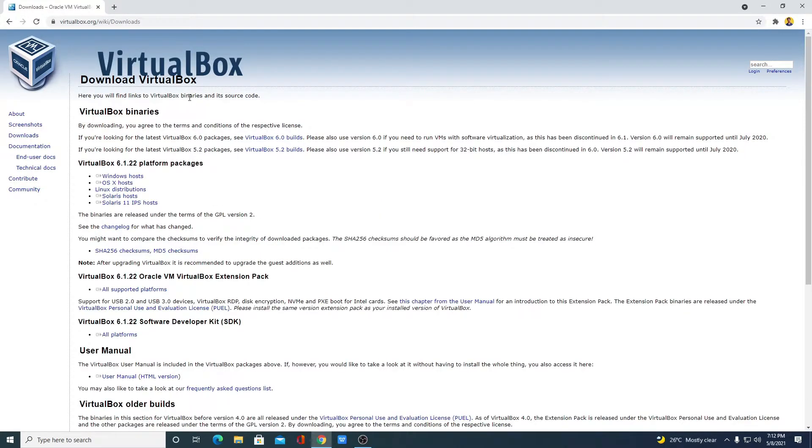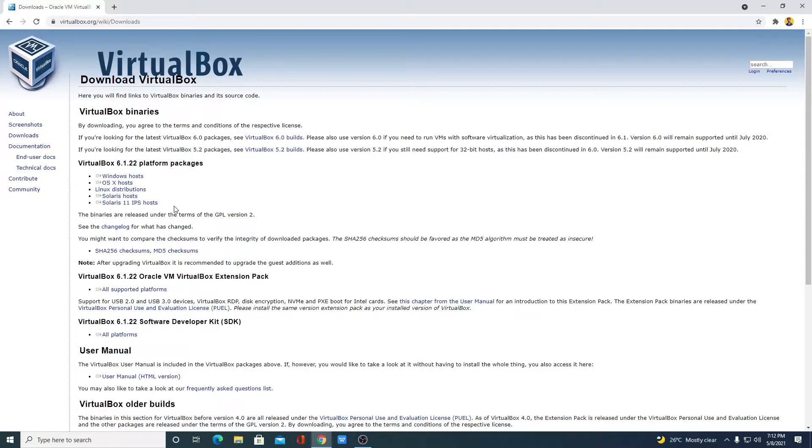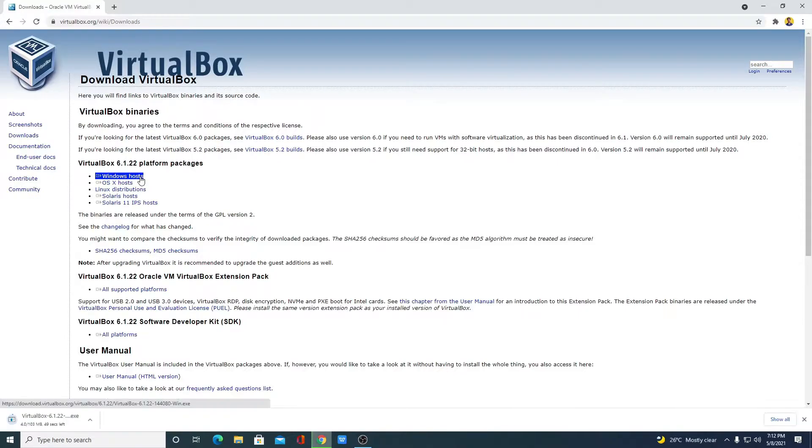And here we have different download options: Windows host, Mac OS, Linux, and other operating systems. We are going to download it for Windows. We will click on Windows host. And here you can see it is downloading.